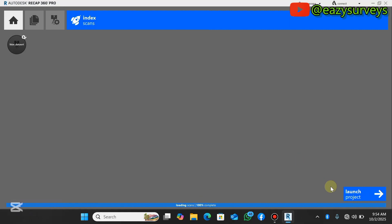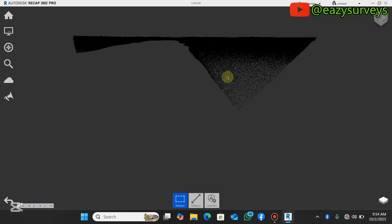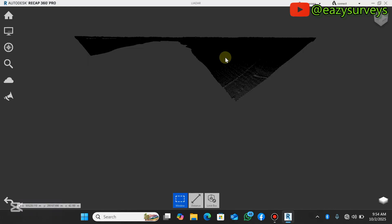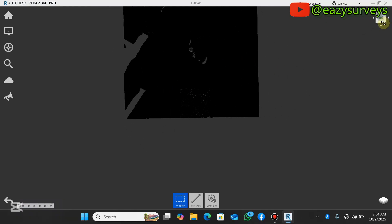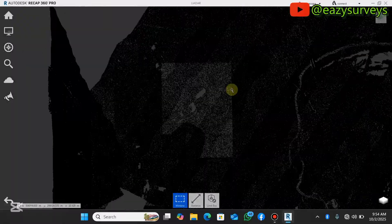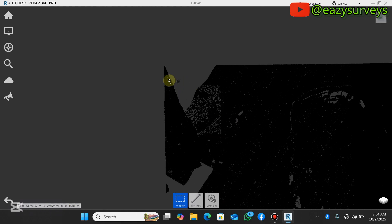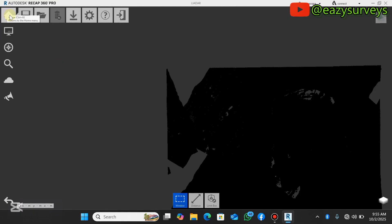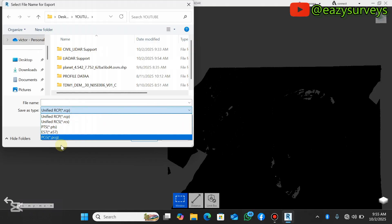Once it reaches 100%, click 'Launch Project'. This shows the lidar dataset from the dot LAS file. You can rotate it to view from the top — it's the same as what you saw in Global Mapper, showing the footprint of the buildings and surroundings. To export to dot RCP readable in AutoCAD Civil 3D, go back to the home icon. The down arrow is Import and the up arrow is Export — click the Export option.